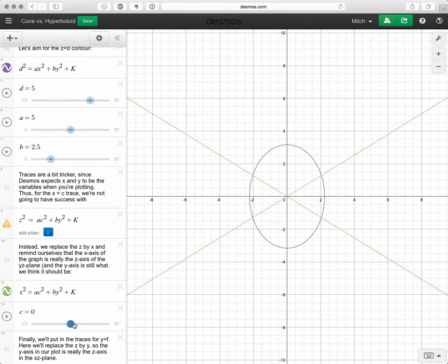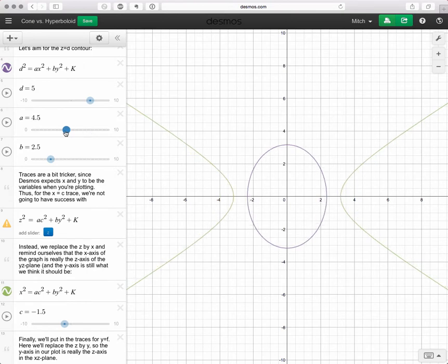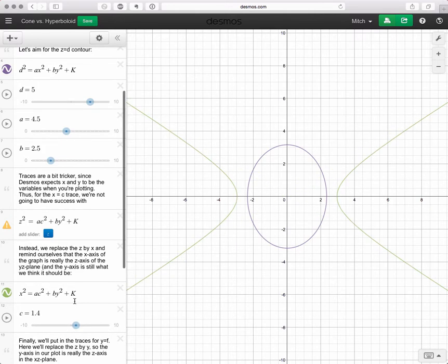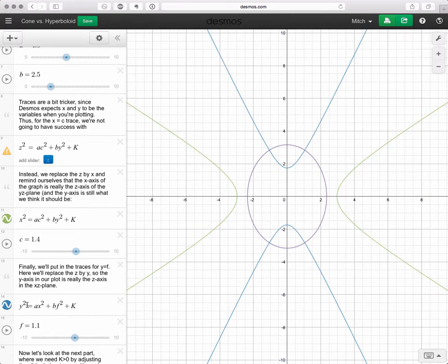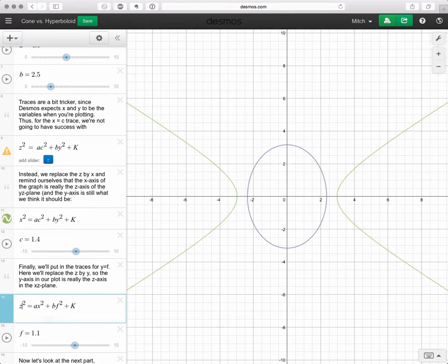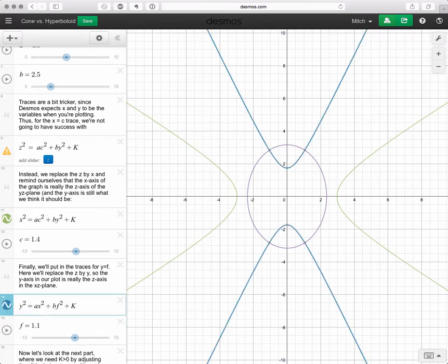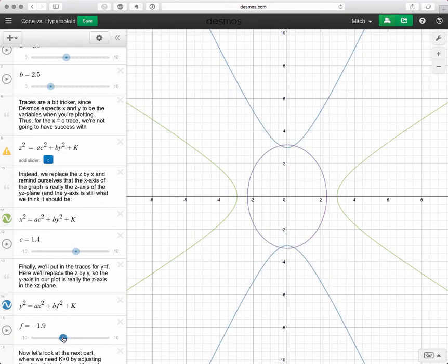We continue for negatives and play with the a and b sliders — they just change the shape of the hyperbola without fundamentally changing it. Now let's put in the y equals f traces. We're thinking z squared equals ax squared plus bf squared plus k. Again, Desmos won't plot this directly, so we put in y for z. And again, we see hyperbolas that, when we get down to f or y equals zero, pinch off and then open back up.